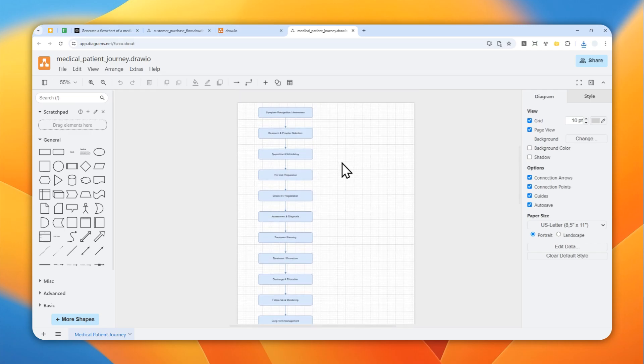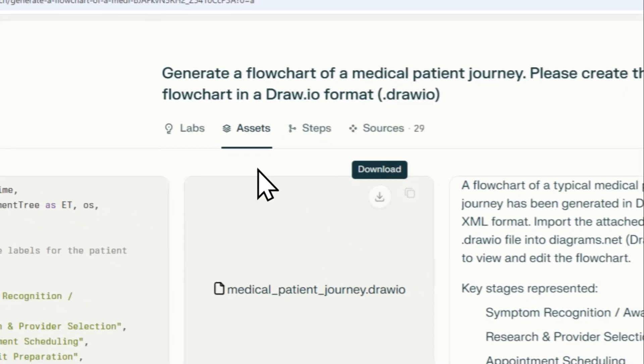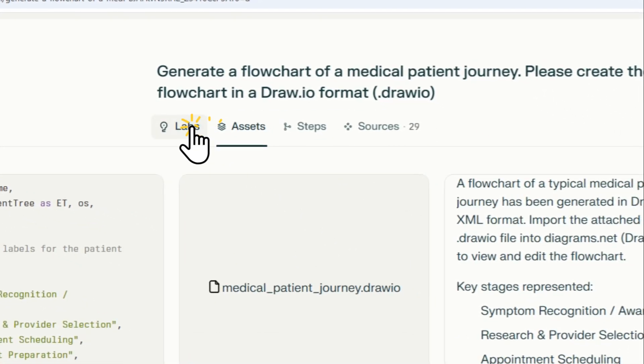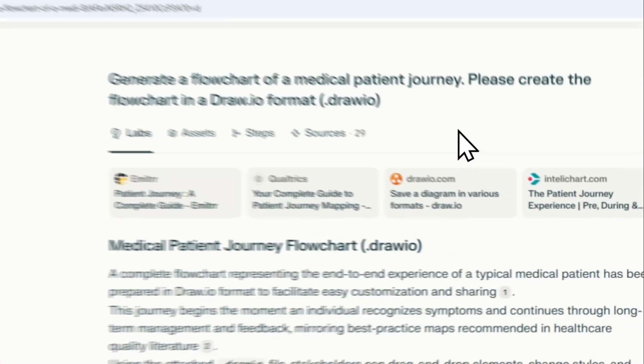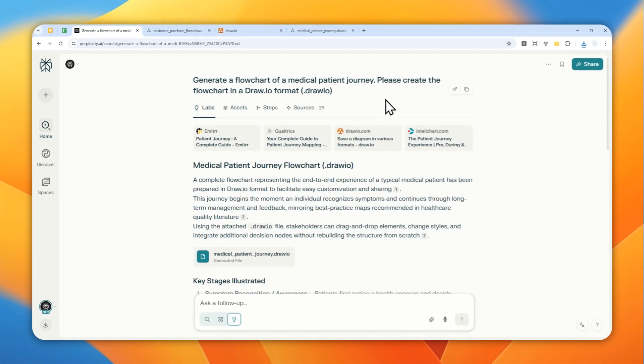So that's how you can create an editable flowchart file using Perplexity.ai. Thank you so much for watching and I'll see you on my next video. Have a great day.